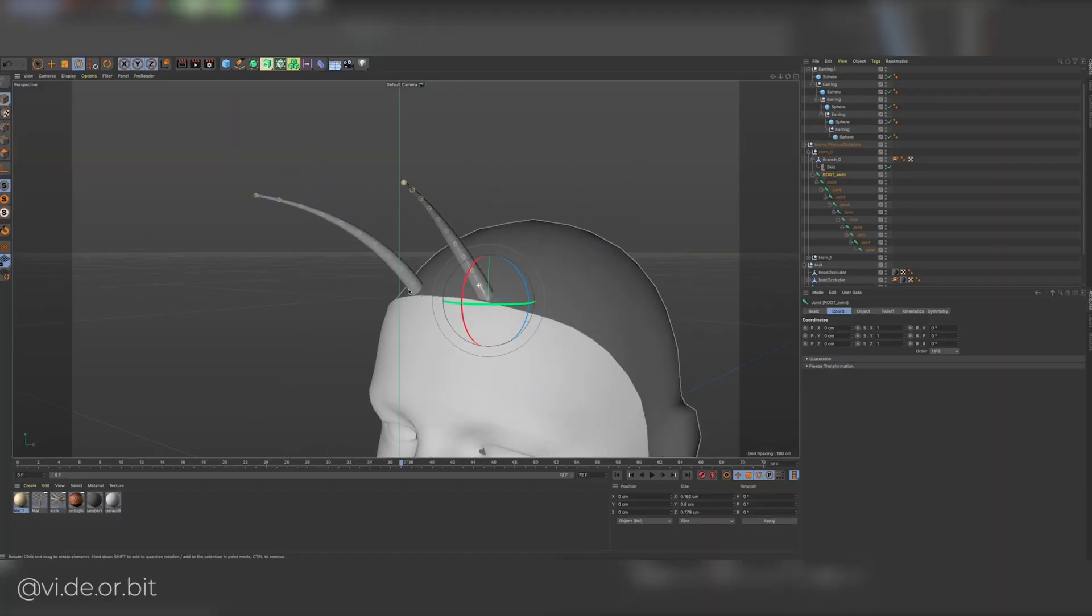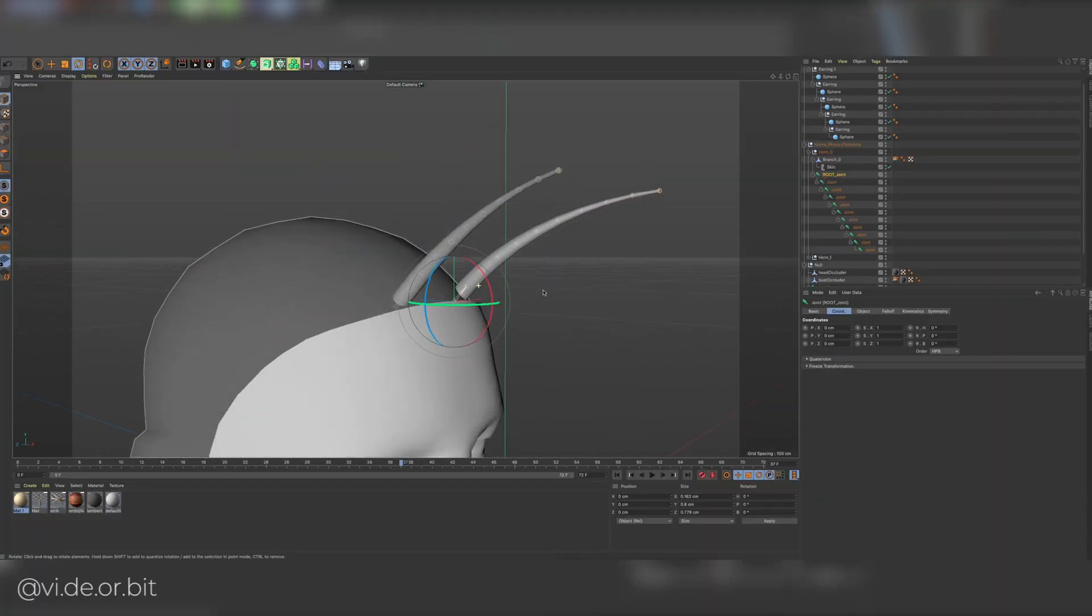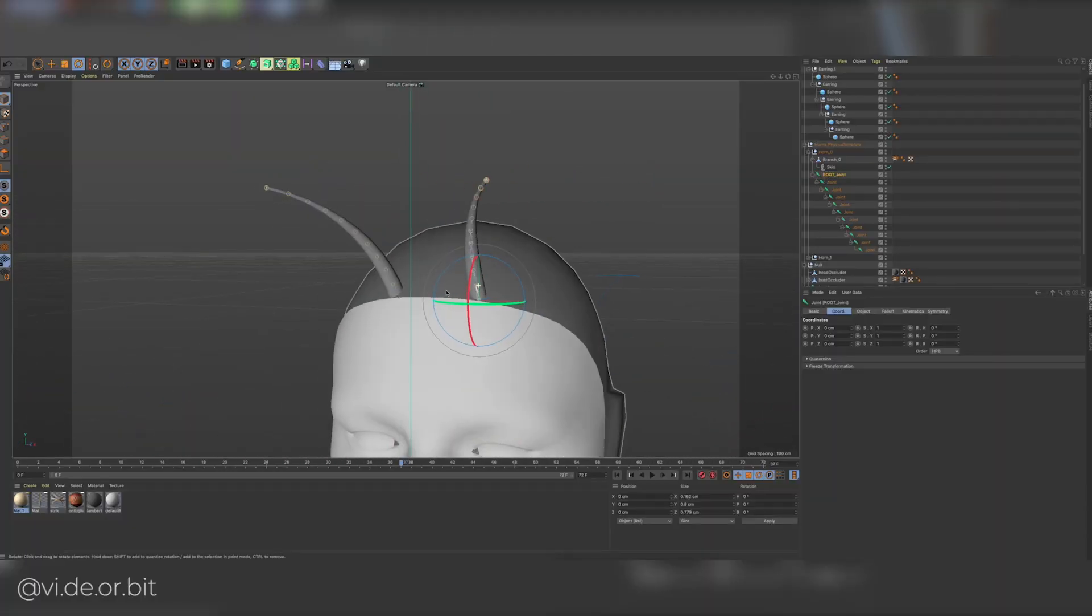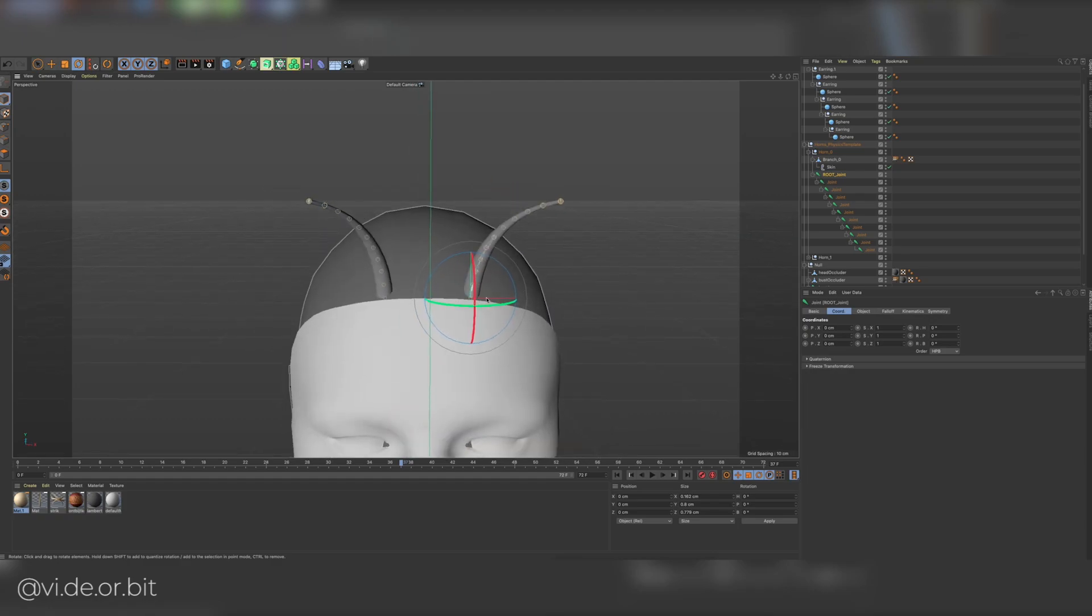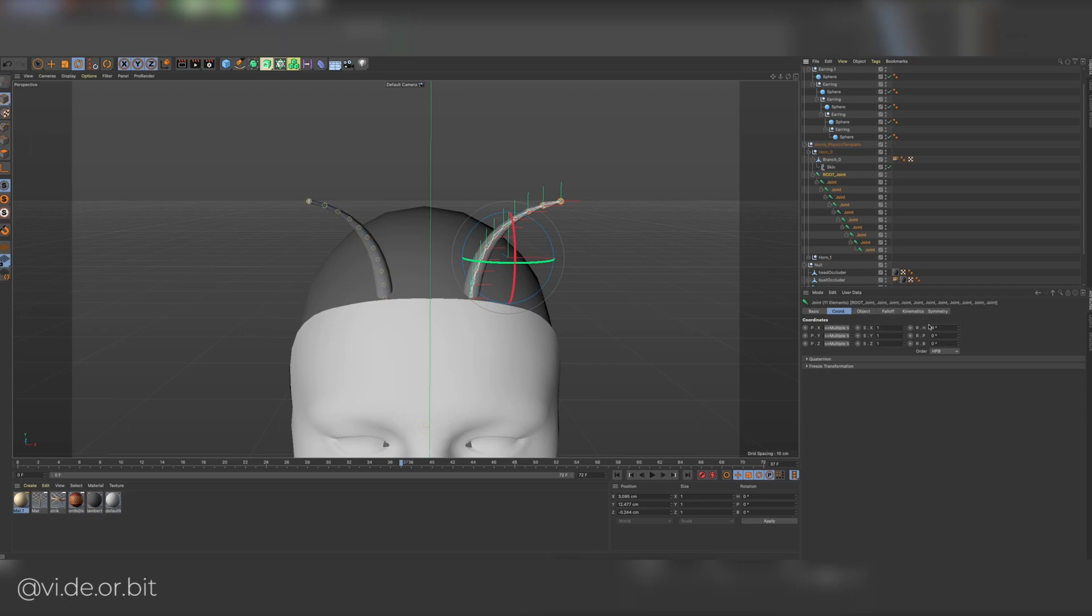One thing that is very important when working with these types of physics in Spark AR Studio is to zero out the rotational values of every bone.